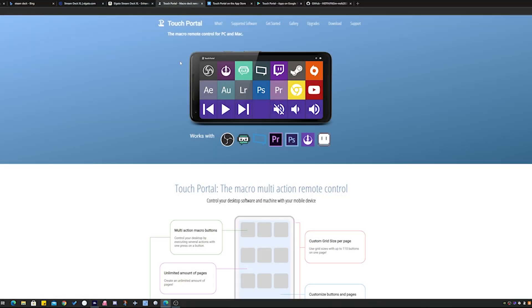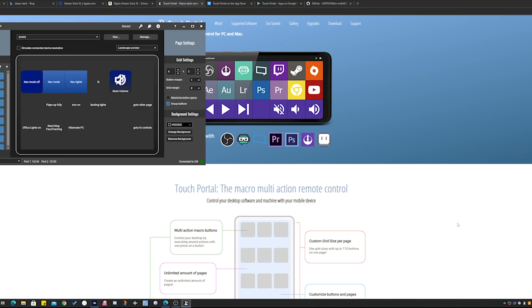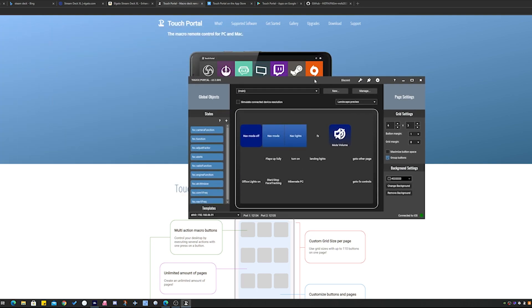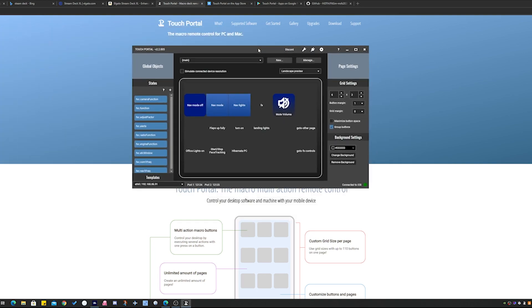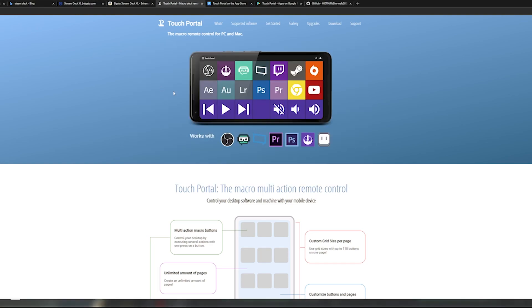So this is the app I use, Touch Portal, and it involves installing a small little tool on your PC. Let me open it up for you here, as well as obviously the app on either your Android device or your iOS device.